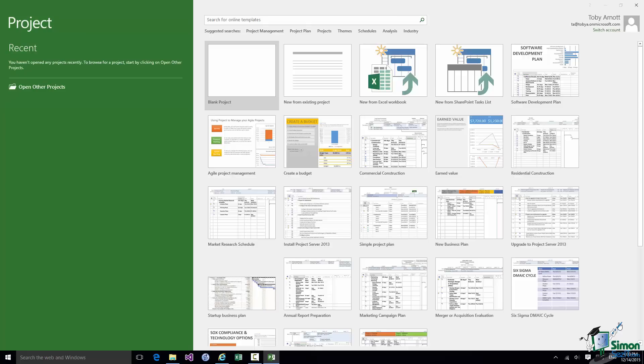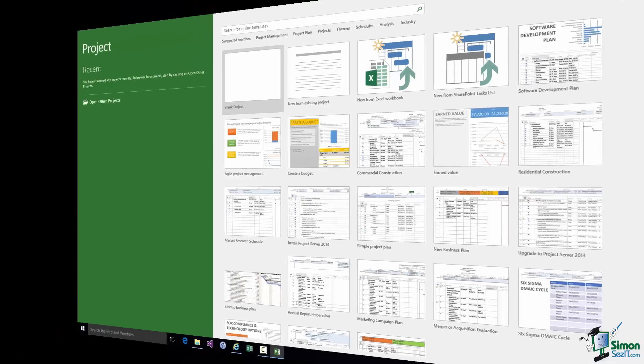So you can browse your computer, browse any network locations you have access to, and browse cloud areas such as your OneDrive storage. Now we're going to start with a new project so we won't be using that part of the start screen on this occasion.